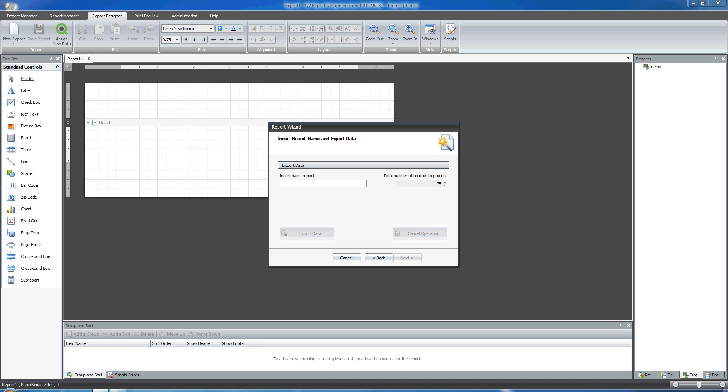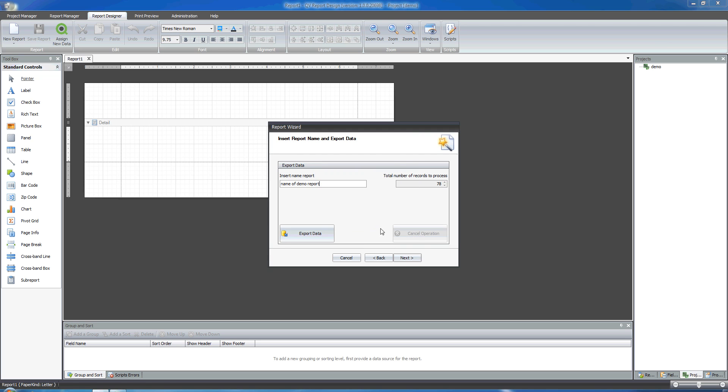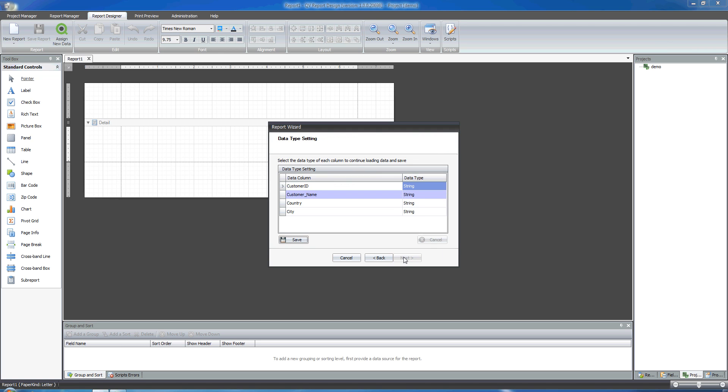It's time to export data from QlikView into QvReport. The number of records that are going to be processed is 78. I'm going to assign a name to my report. And I'm ready to export data. That's quite quick. I'm ready to move on.